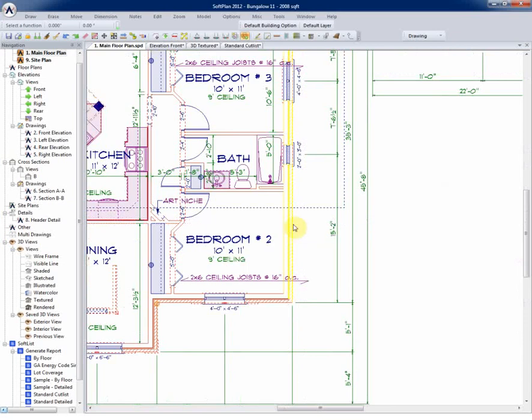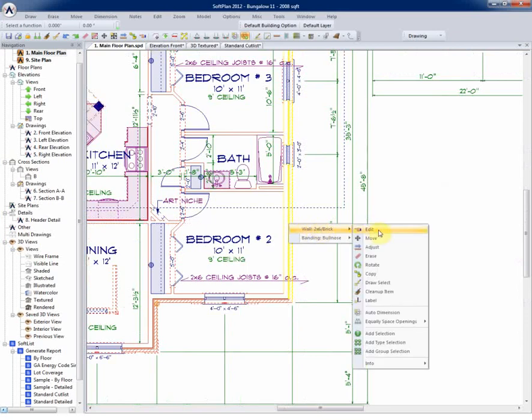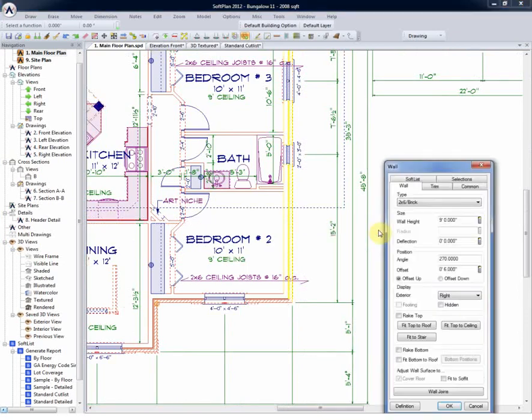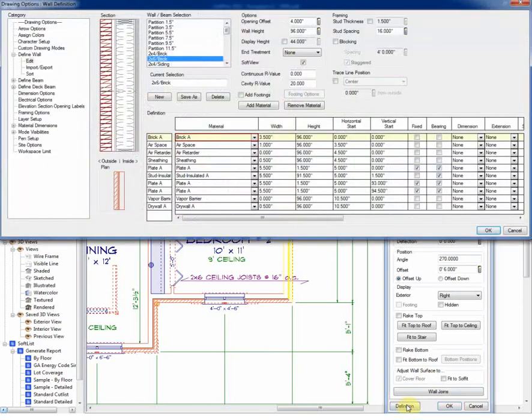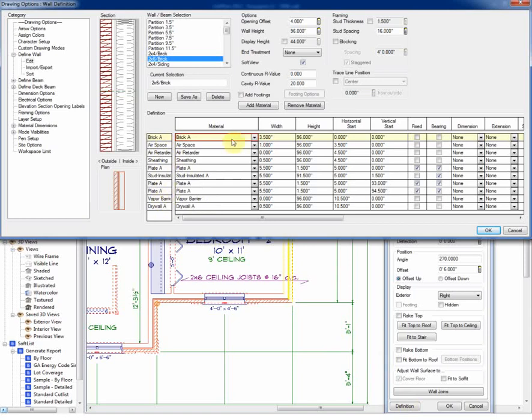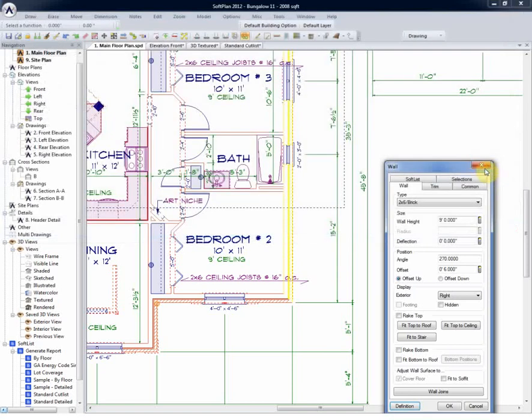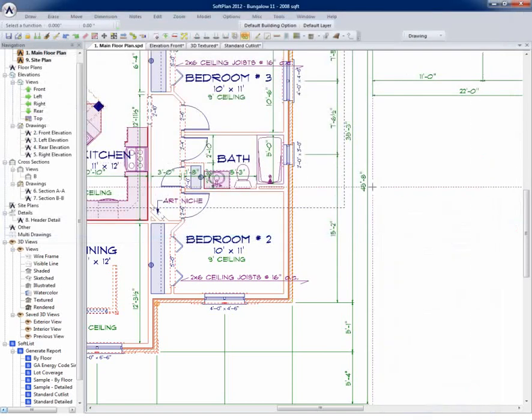A zoom in and edit of this wall will demonstrate that it has a plate height of 8 feet. Vertically, it has an offset of 6 inches, and selecting the definition, we can see all of the wall materials that are used in the wall definition, and even such things as stud spacing. This is all important information to the SoftPlan designer and builder.